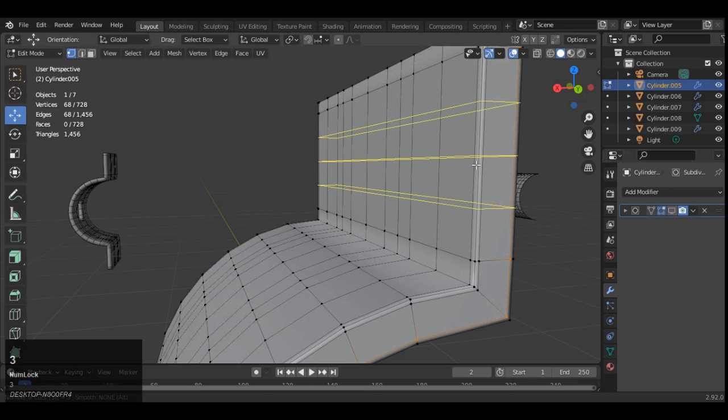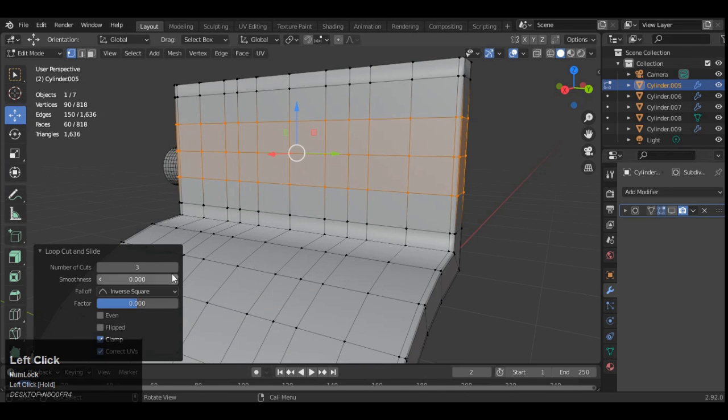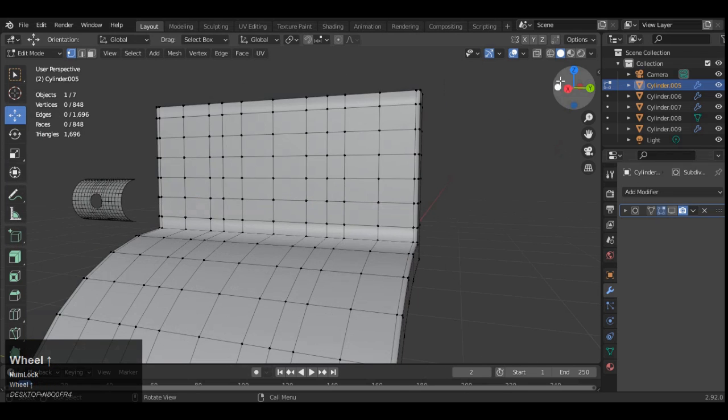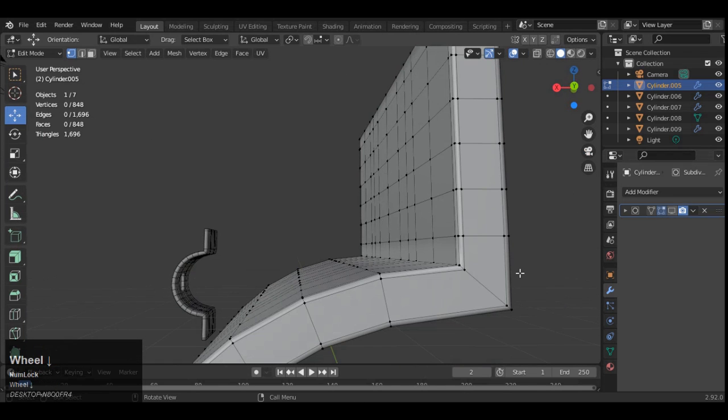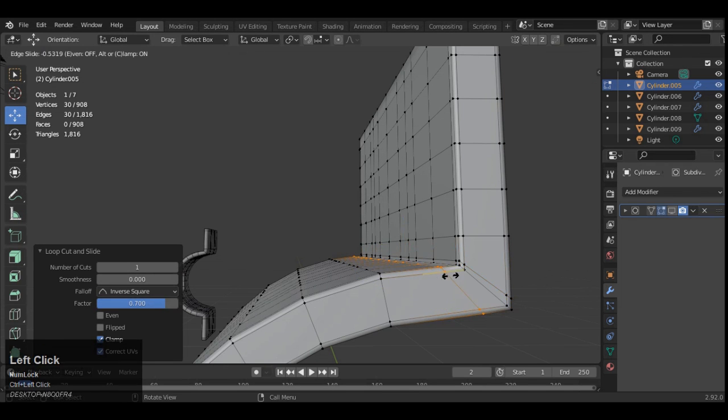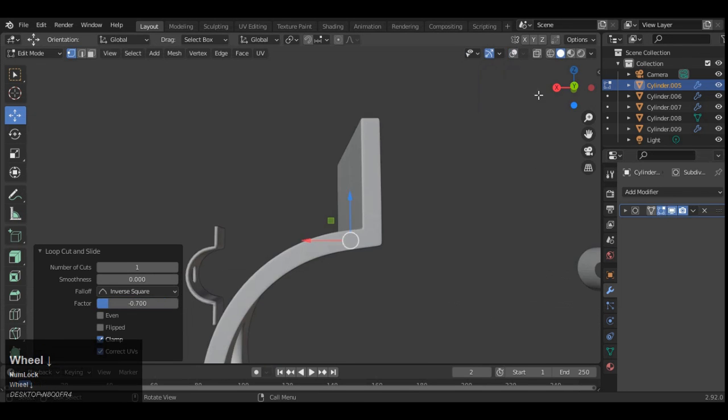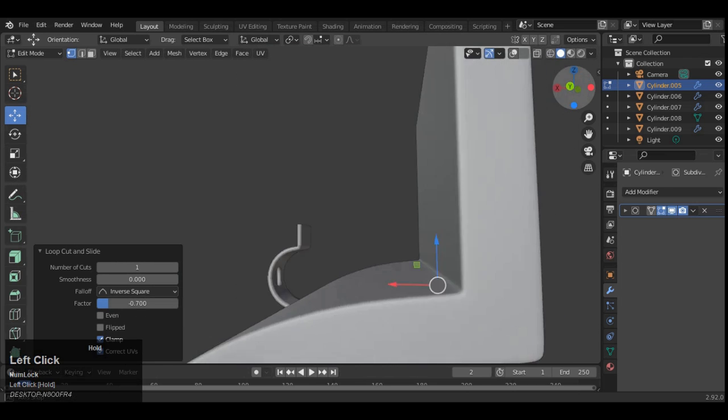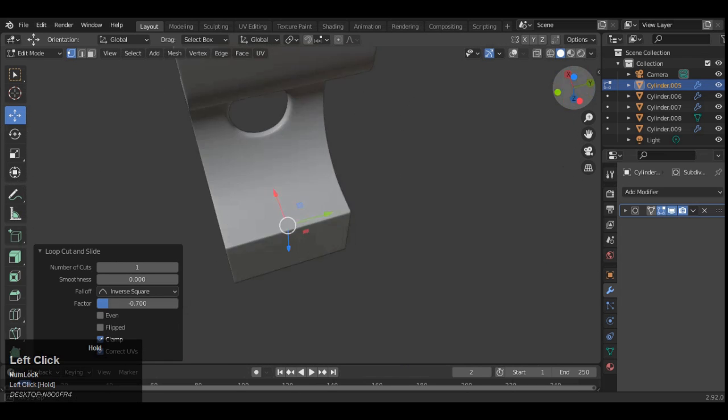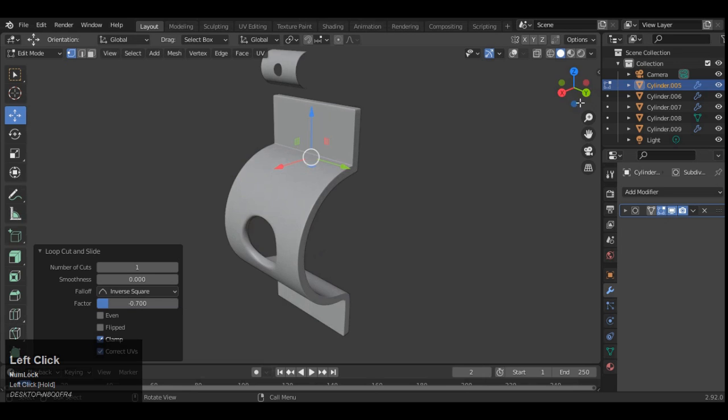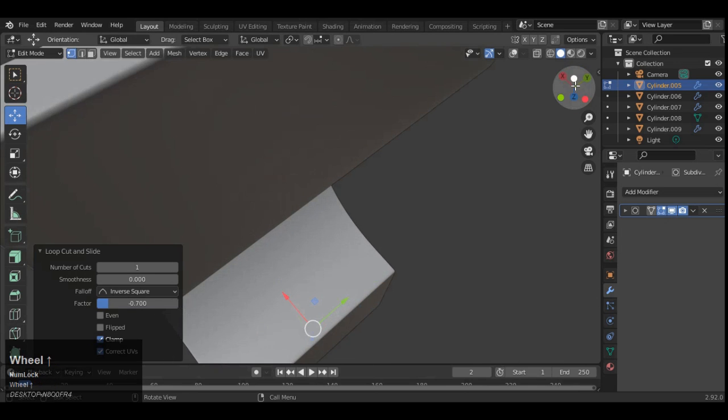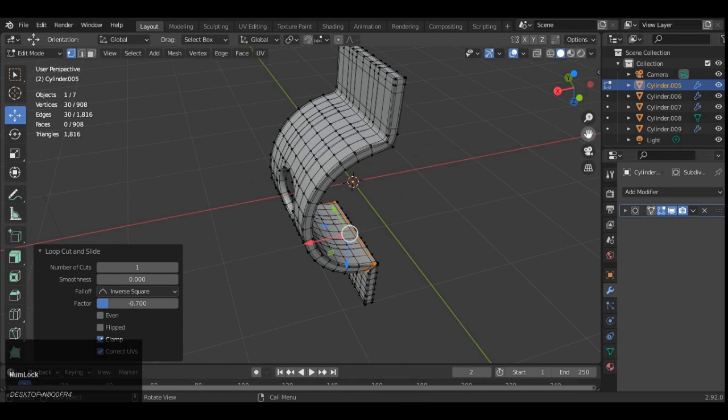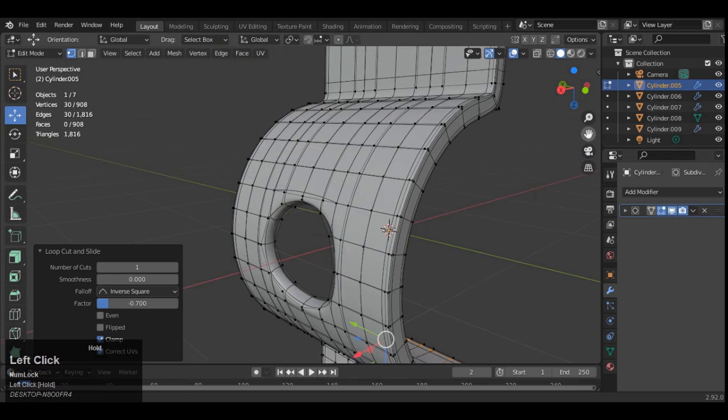And then add the supporting geometry here. The supporting geometry helps in the UV unwrapping time to make those UVs even. That's why the supporting geometry is important. Mostly in the sub D modeling you need a good geometry on your mesh.